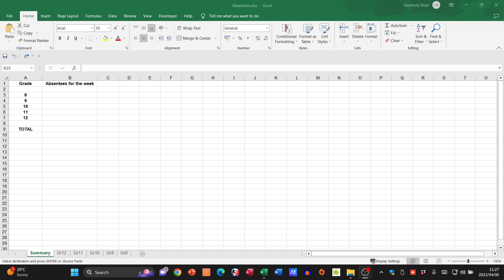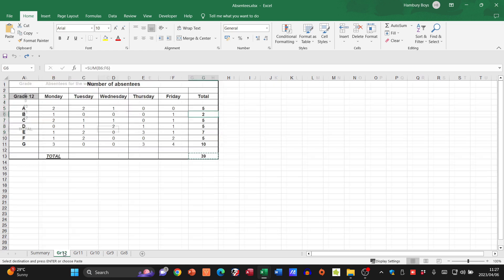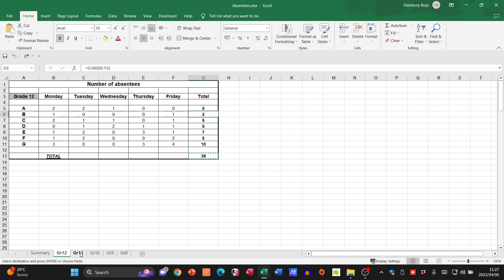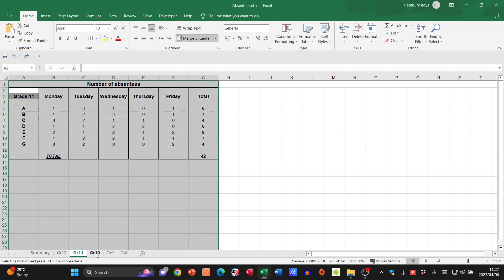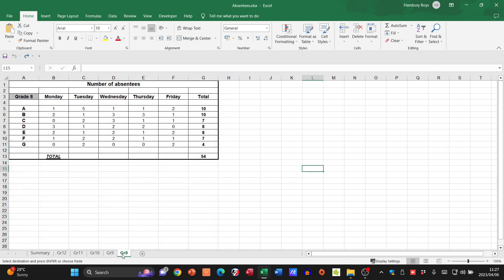Let's look at how we can link data across worksheets. As you can see in this one, I have absentees. I've got a summary of my absentees, but I don't have any figures over here. What I do have are worksheets for grade 12 with all the information, grade 11, 10, 9, and 8.